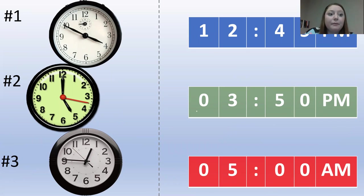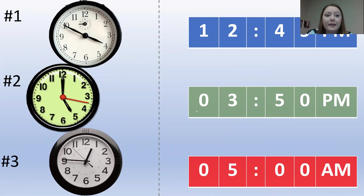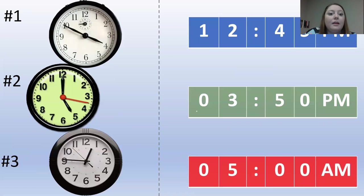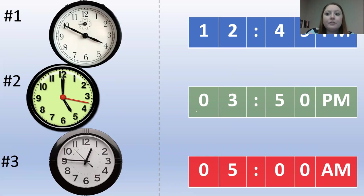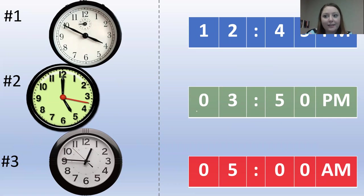Let's start by reading the first analog clock that's in the left upper corner. That reads 3:50. Do we have a digital clock that reads 3:50? I think we do. Let's draw a line to match them.